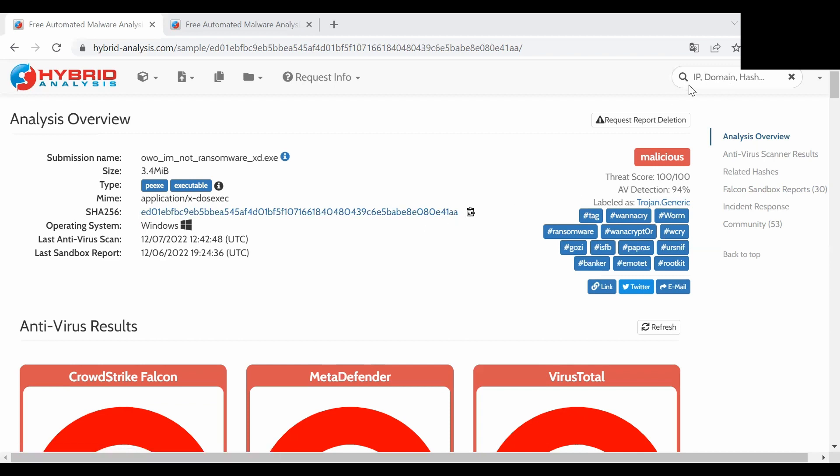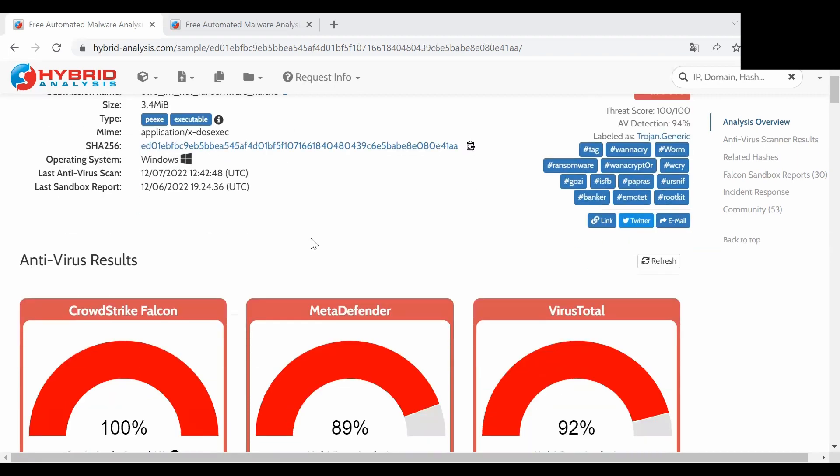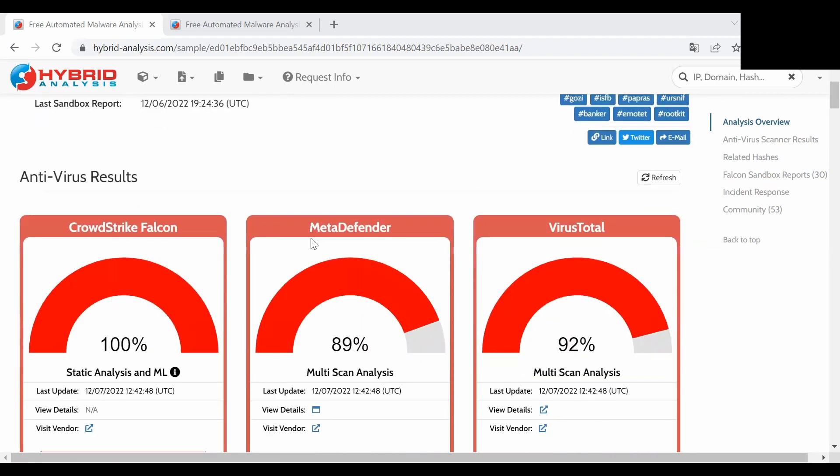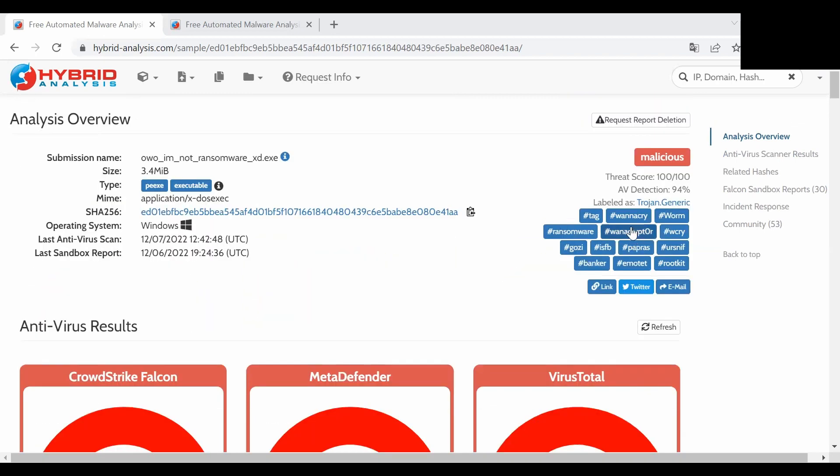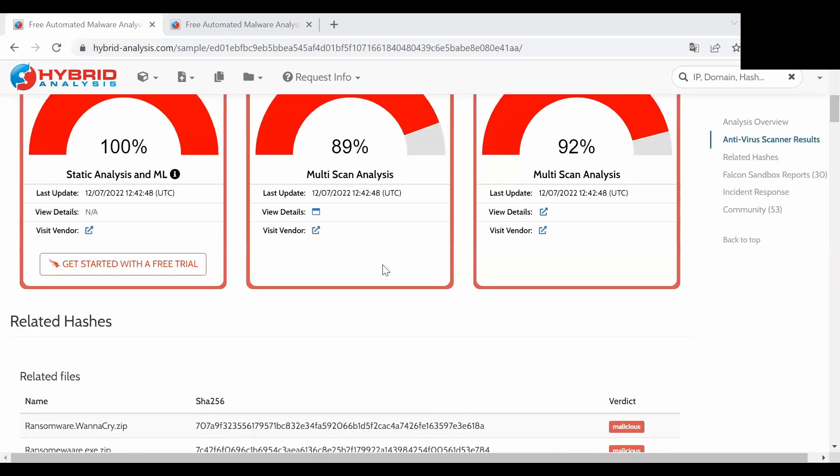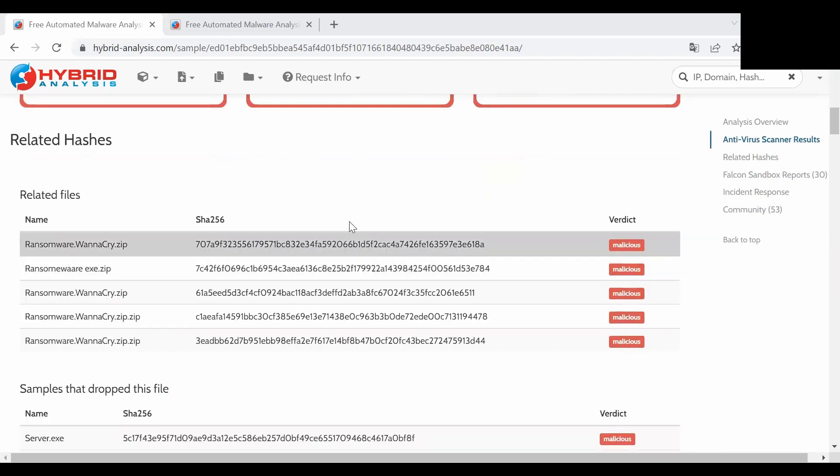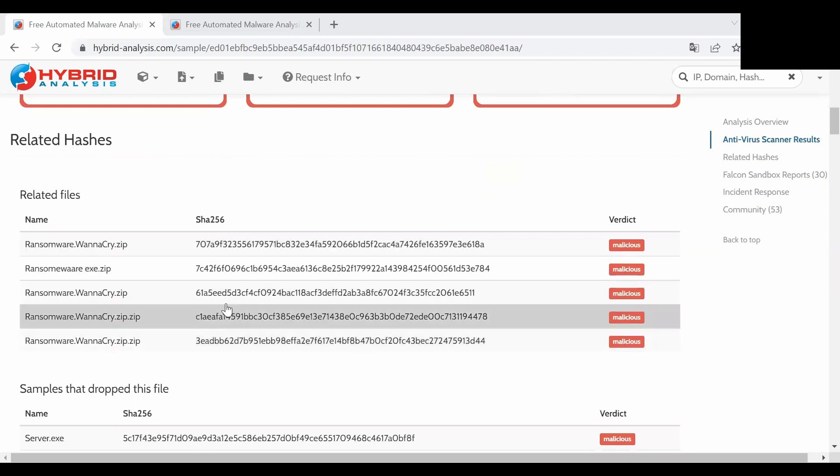If we scroll down a little bit we can also see the antivirus results of scanning this file. As you can see they're really high because it is WannaCry ransomware, well-known ransomware in the cybersecurity industry. Then we can see the related hashes and it will search this file if you place any of these hashes into the search box.